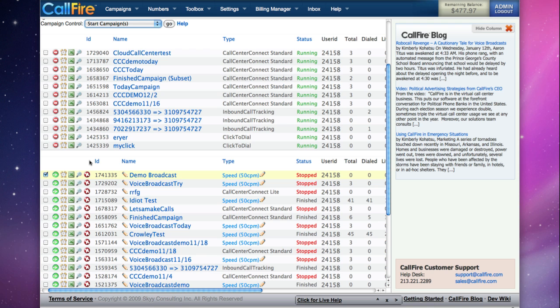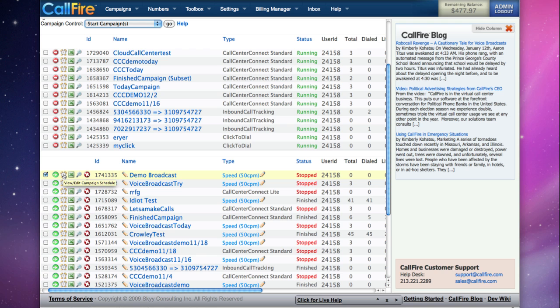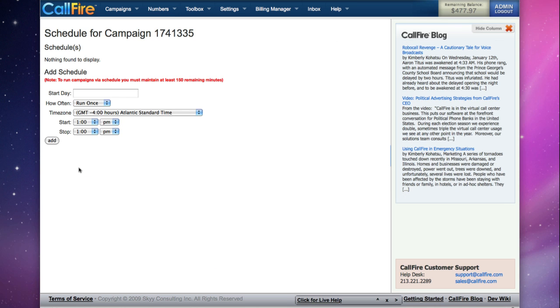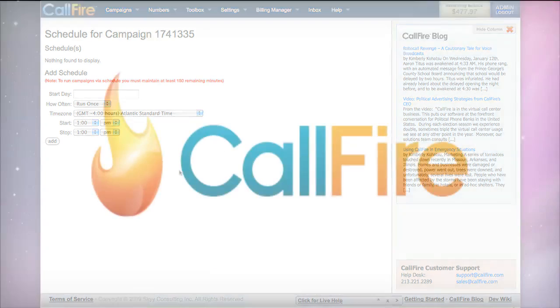We can also schedule our campaign to start at a later time by clicking on this icon, applying a schedule to the campaign, and it will go out at the scheduled time.